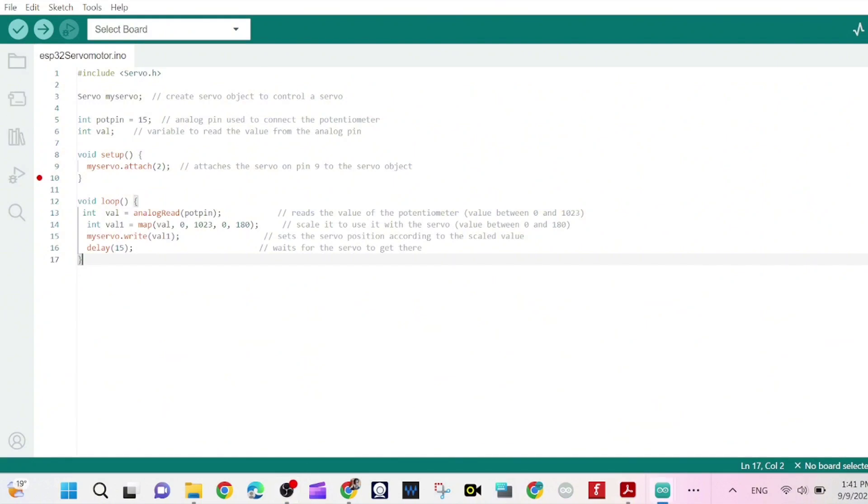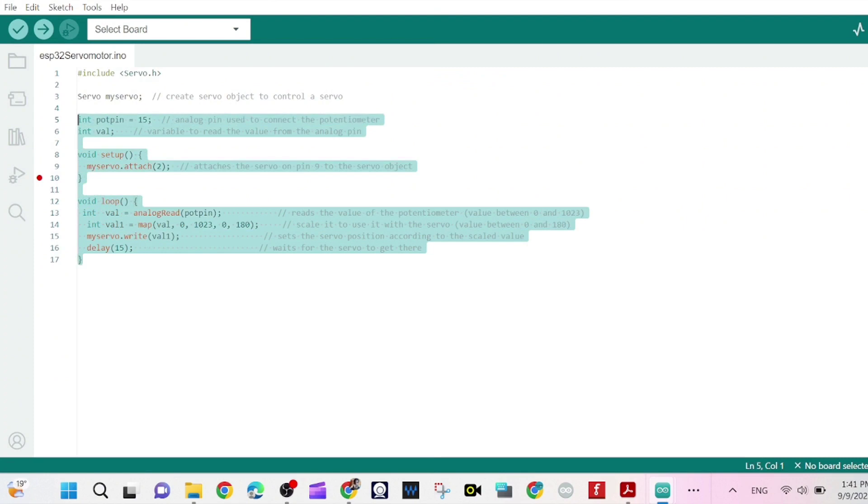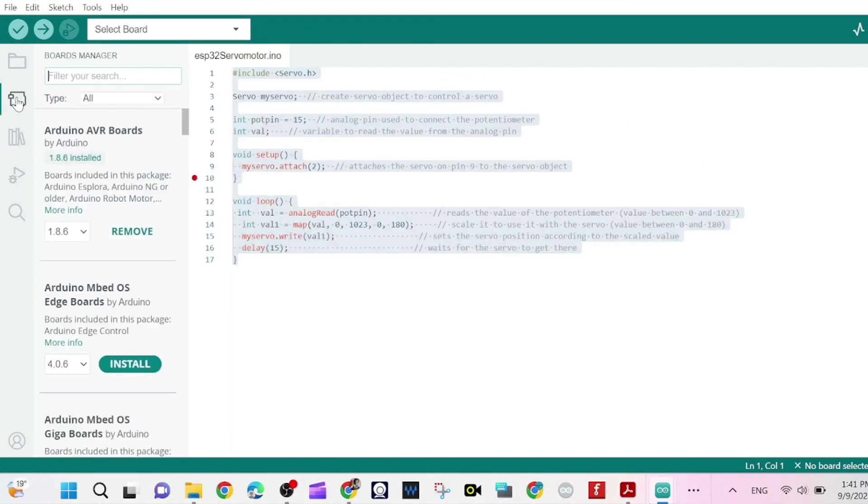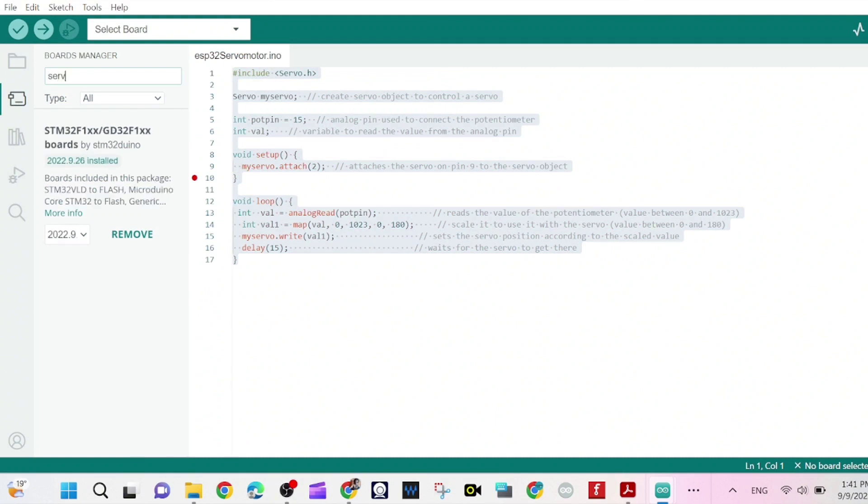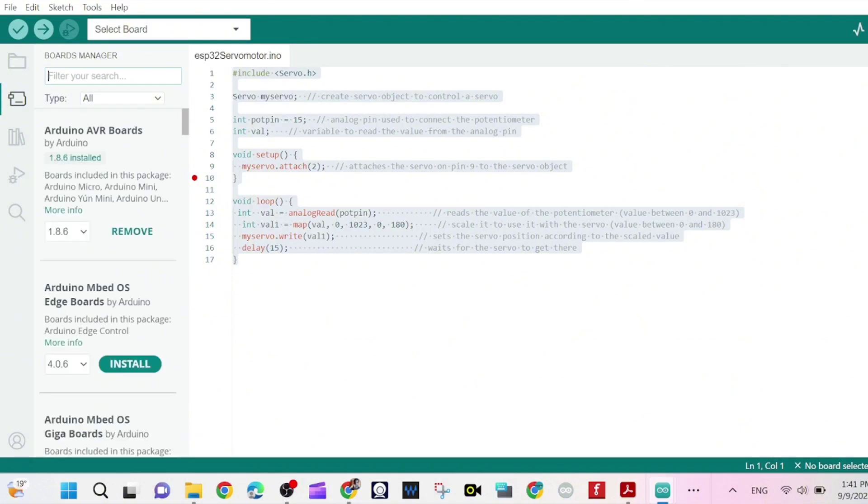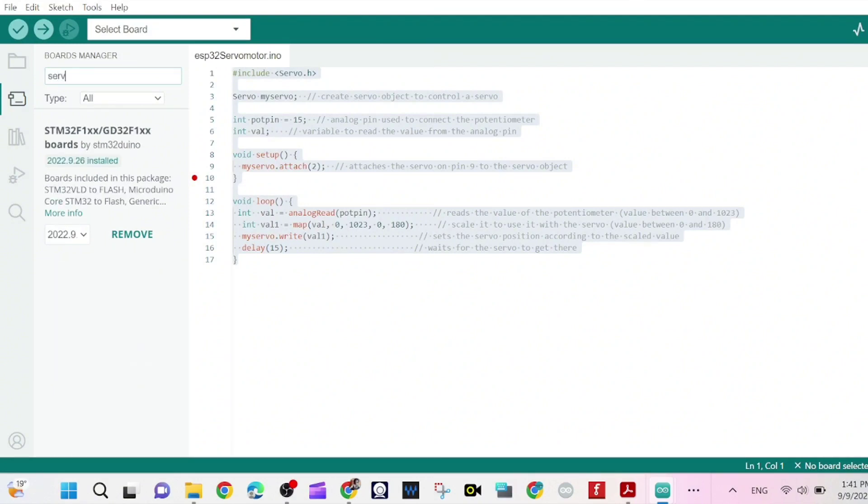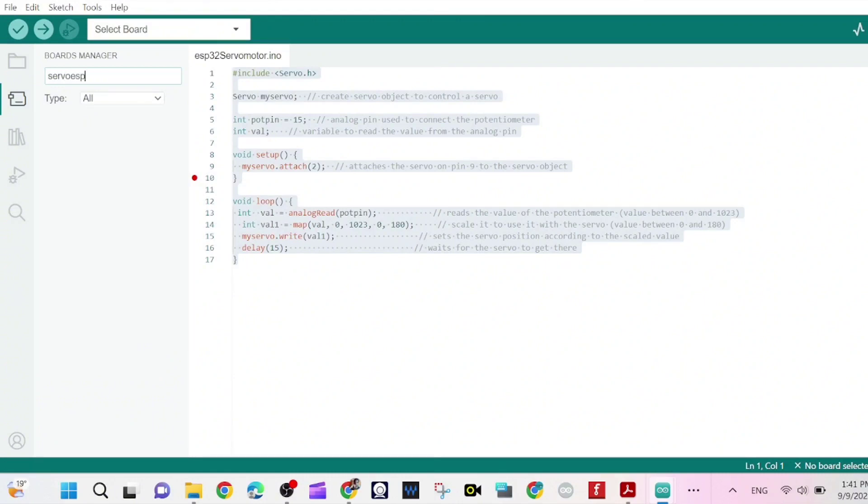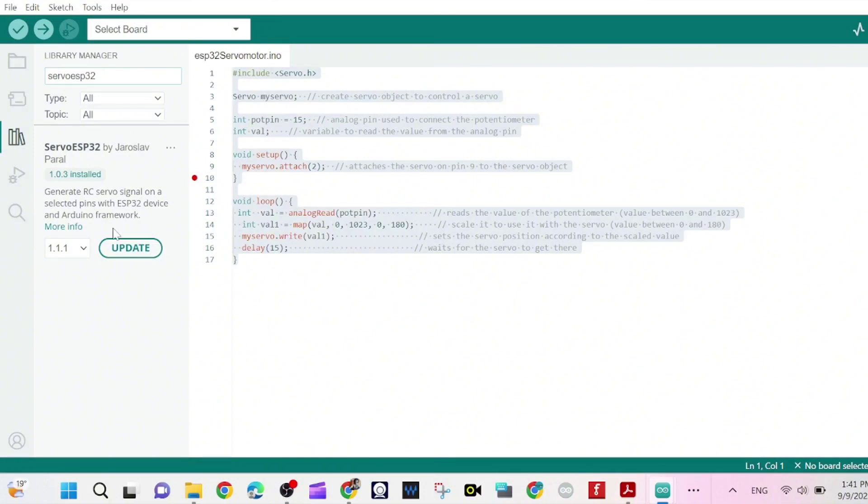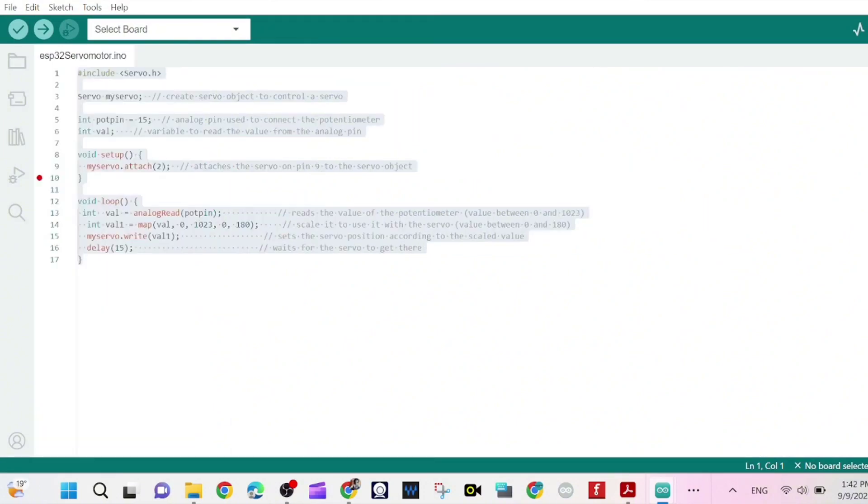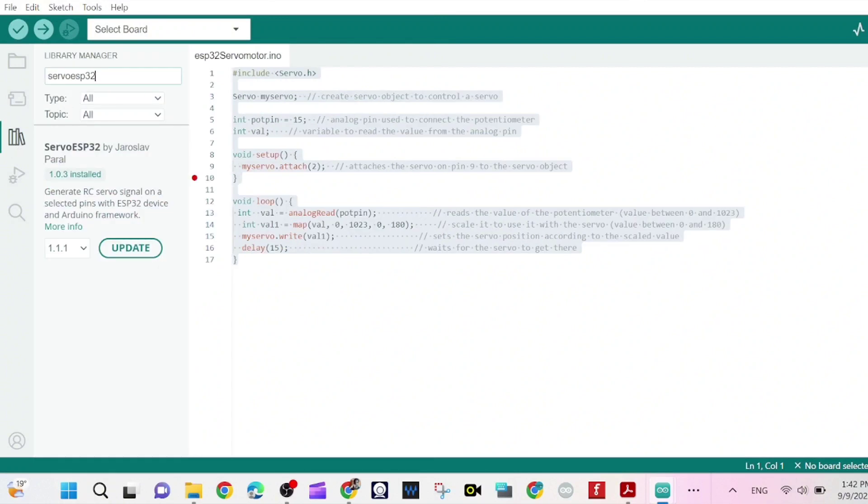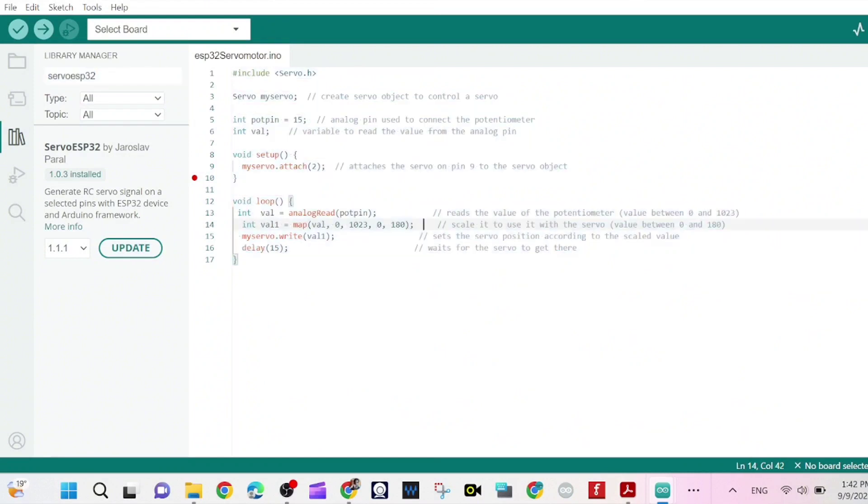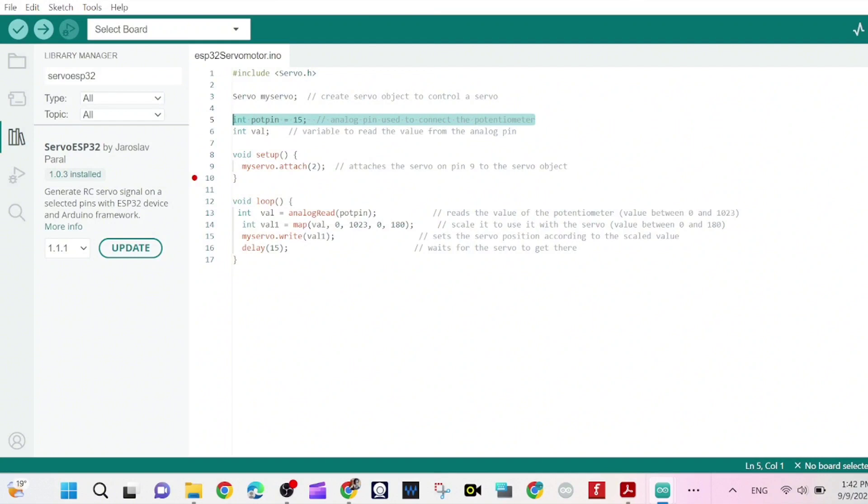Now we go to Arduino IDE. To control the servo motor with ESP32, we need to install this library servo ESP32. So you go to library and you search for servo ESP32. For me it's already installed.